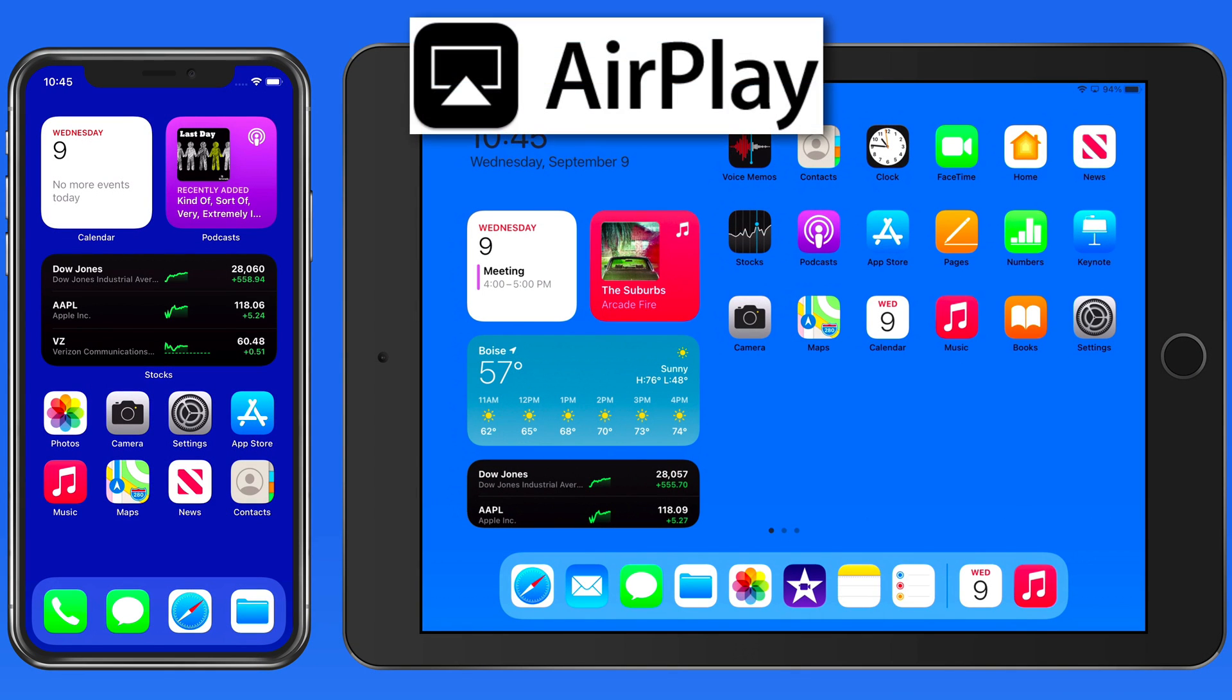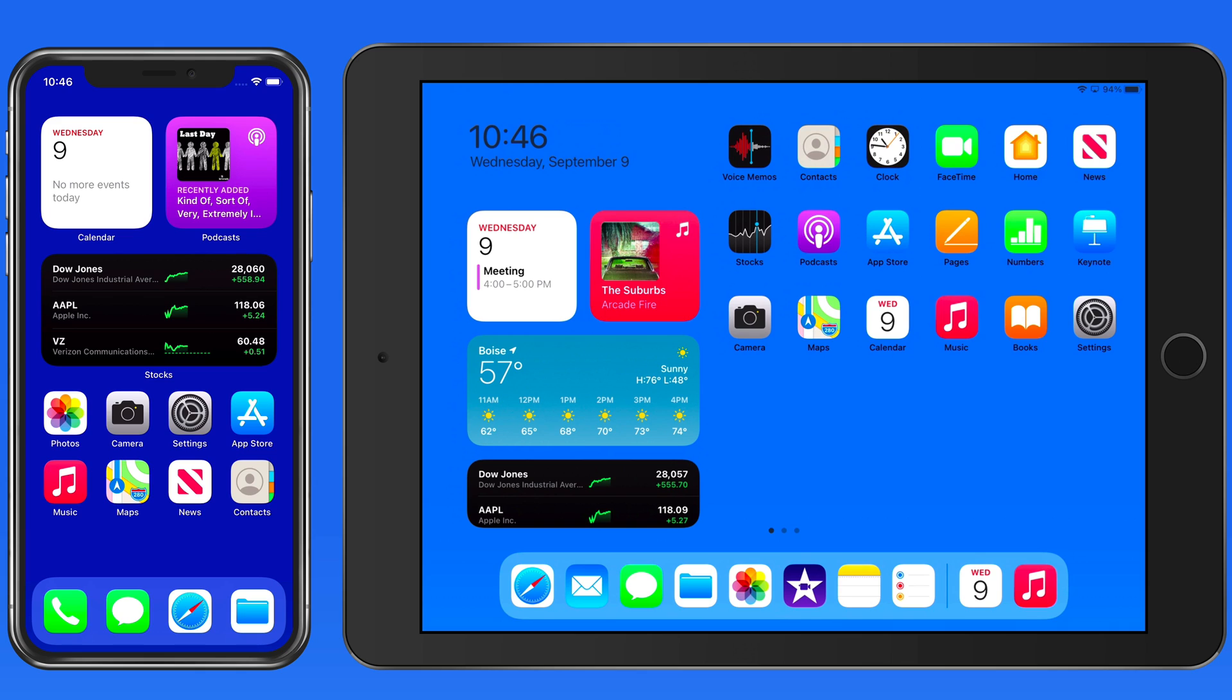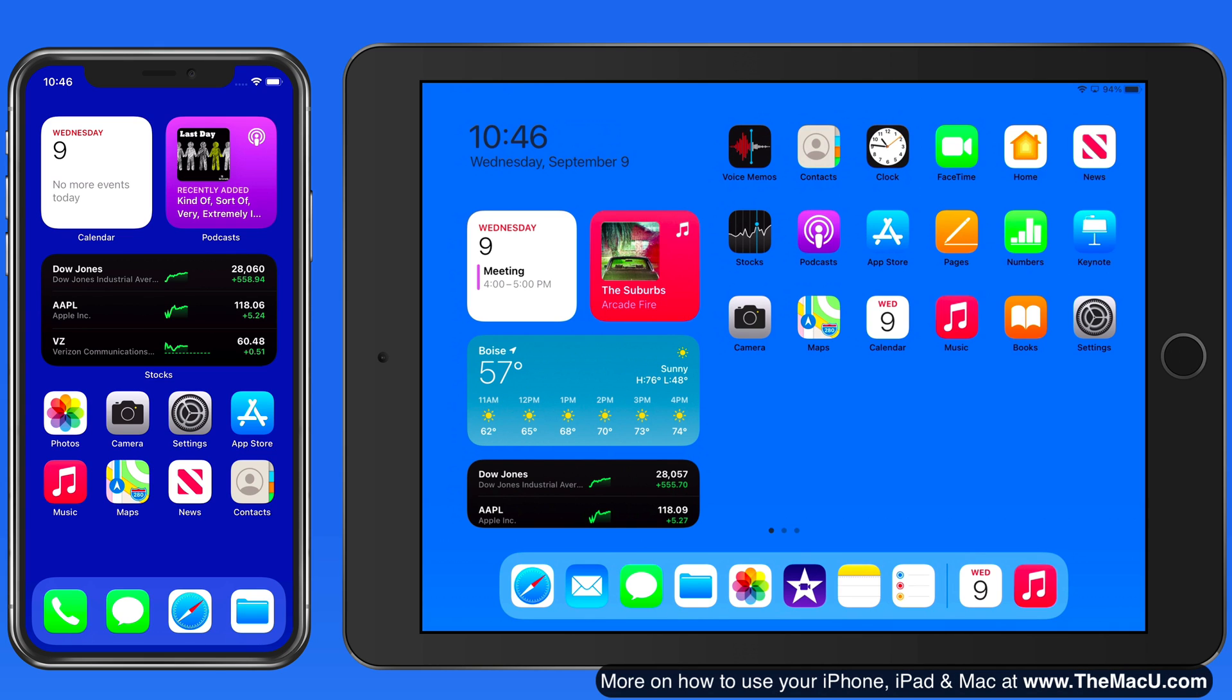AirPlay in iOS lets you send video or audio from your iOS device to an Apple TV or another AirPlay-enabled device. Screen Mirroring also uses AirPlay to send exactly what's on your iOS device's display to another AirPlay-enabled device.